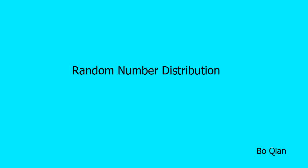Hello everyone. Today we will talk about the second part of the random number library in C++11, the random number distribution.